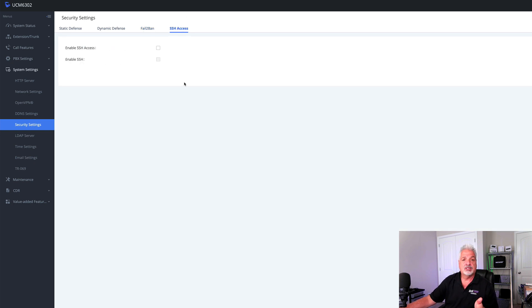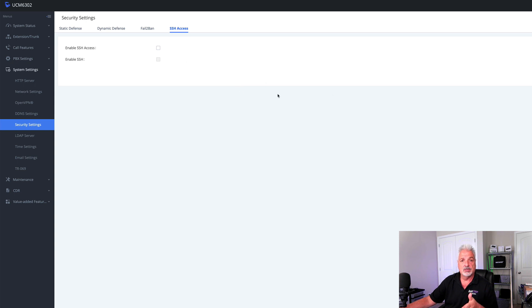Under SSH, I just have it disabled. If I ever need to do anything with SSH, I can enable it, go in and do what I have to do, and then come back and disable it.